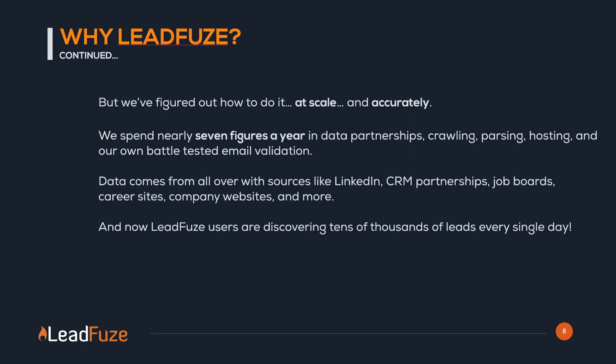The good news is we figured out how to do it at scale and accurately. We spent a lot of money on data partnerships, crawling, parsing, hosting, and even our own battle-tested email validation system. Data comes from all over, from sites like LinkedIn, various CRM partnerships, job boards, career sites, company websites, and a lot more.